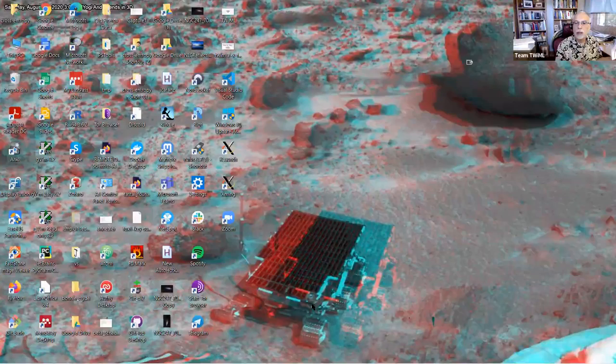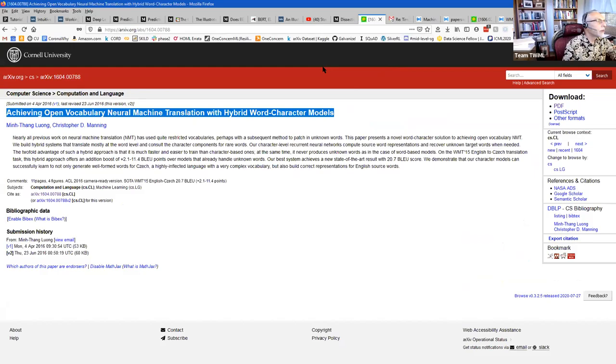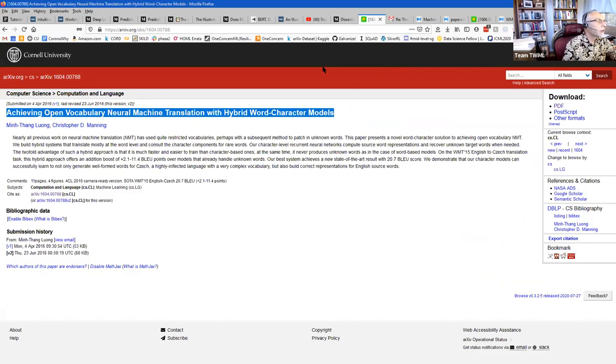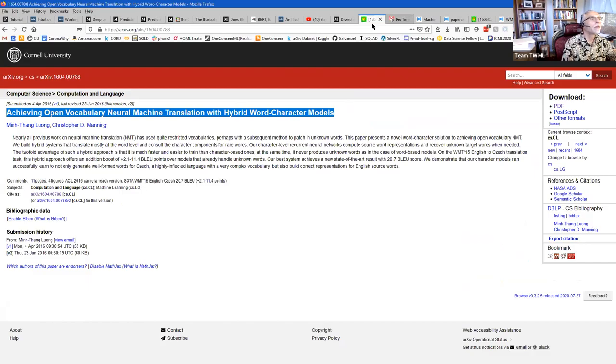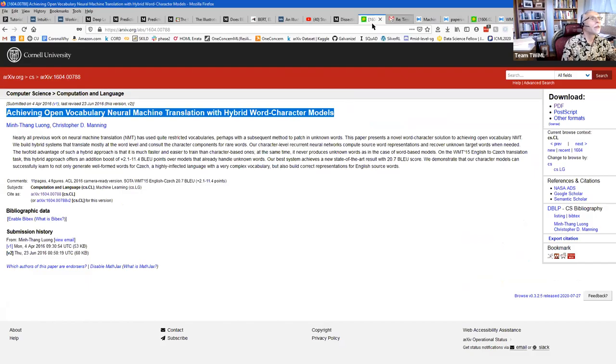There was a screen-sharing issue — participants could only see the desktop. After stopping and restarting the share, the Firefox browser became visible, confirming this is the paper referred to as recommended reading in the directions for this lecture.